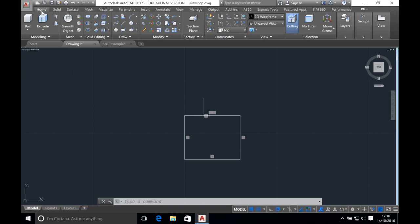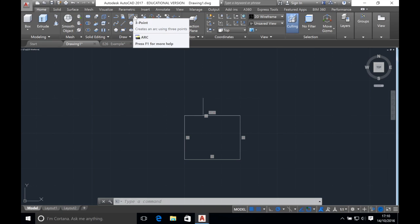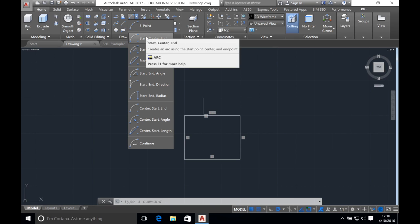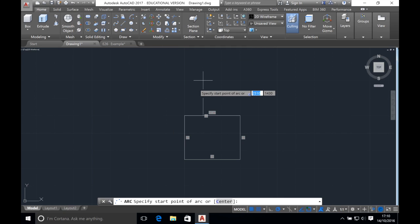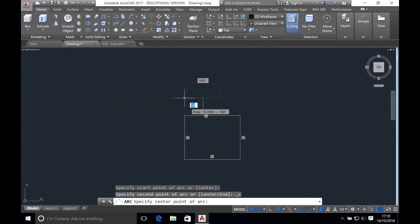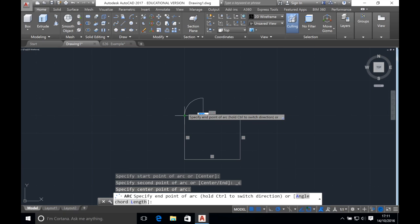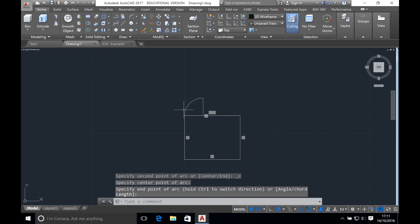We now want to draw an arc using three points for the semicircle. Click on home then click on arc. We know the start, the center and the end, therefore we should use this tool. Circles are always drawn in an anti-clockwise direction. So click on the top of the line for the start point. Specify the center point by clicking where the line joins the box, and specify the end point by clicking the edge of the box. Once that's done, press escape.